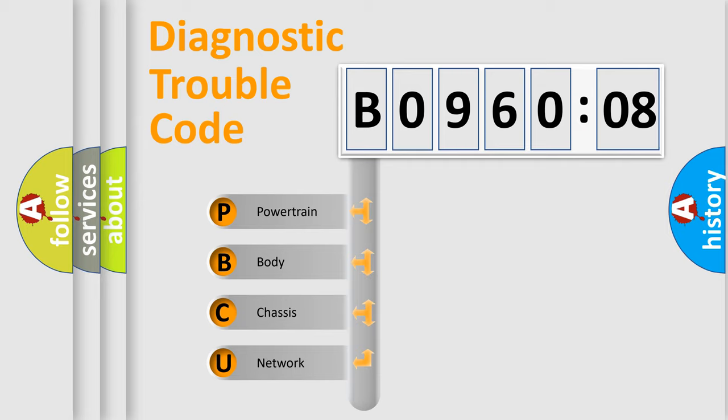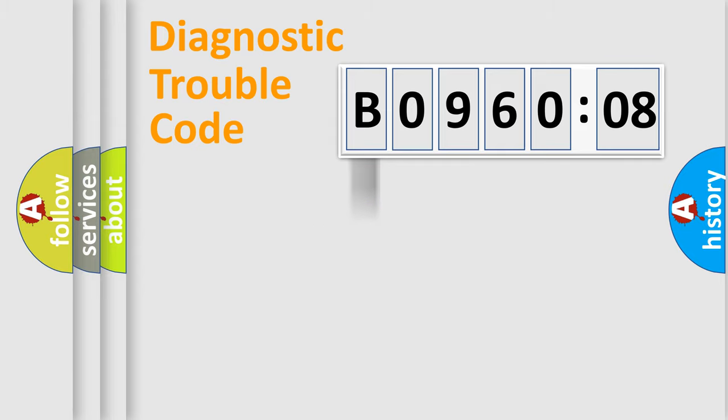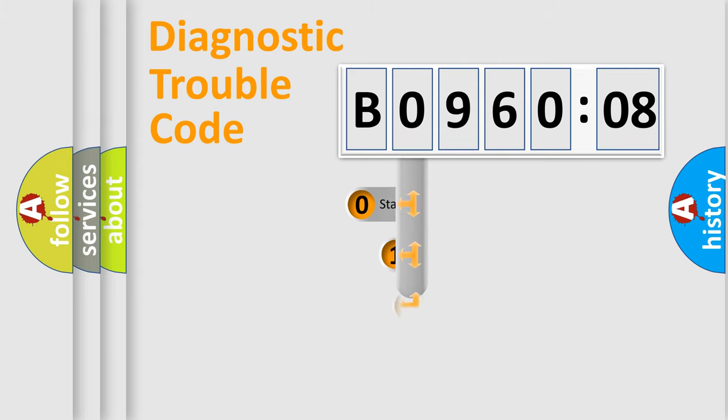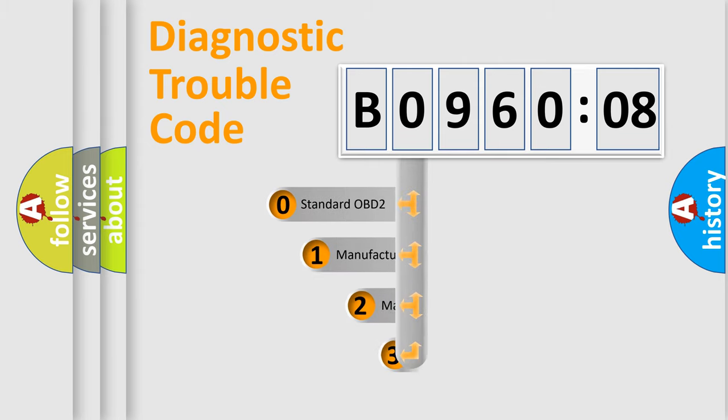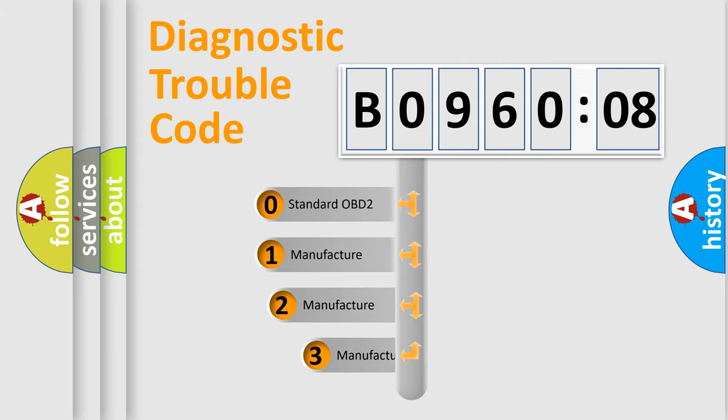We divide the electric system of automobile into four basic units: Powertrain, Body, Chassis, and Network. This distribution is defined in the first character code.